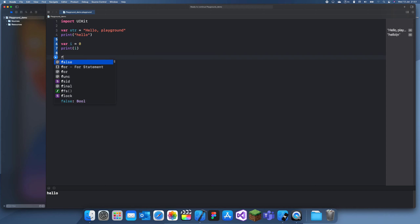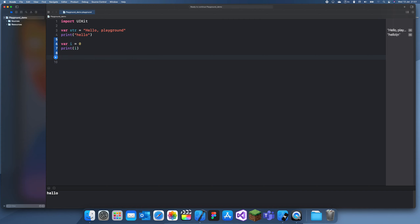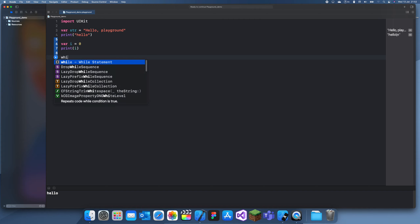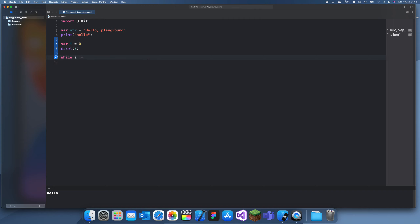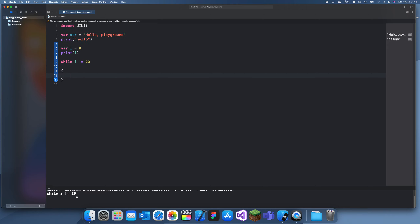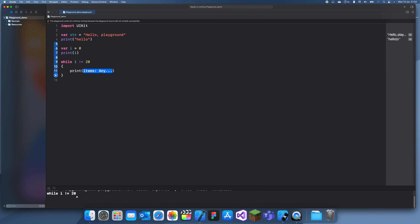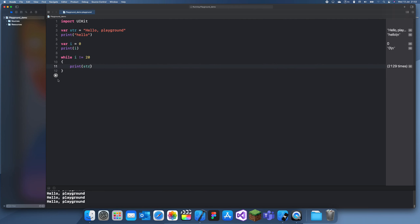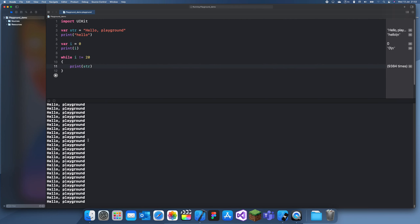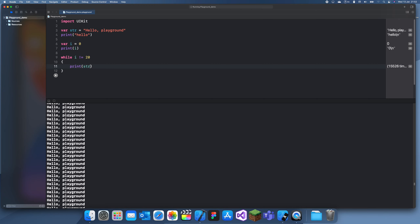So if you want to create a while loop — while i is not equal to 20 — and if I run this again, you can see it prints it 20, actually I think that's 19 times.